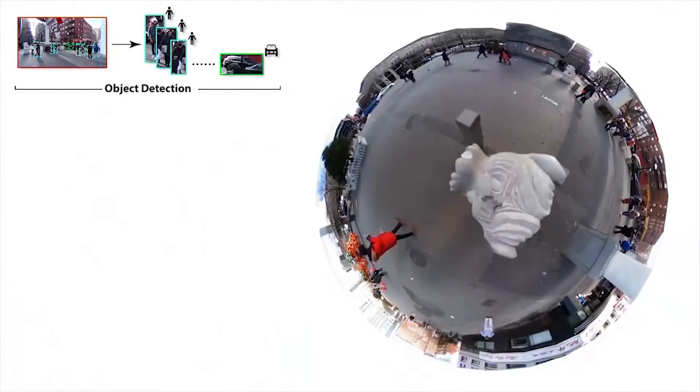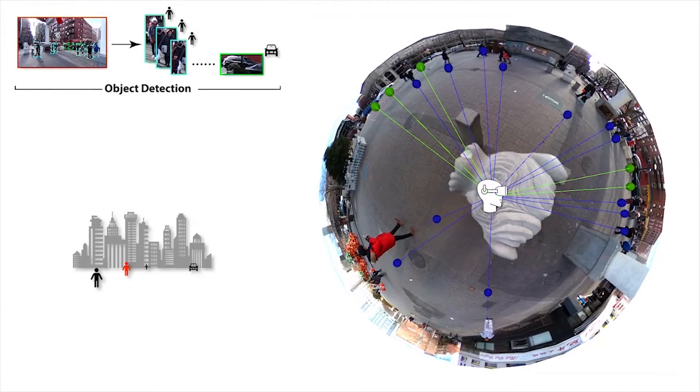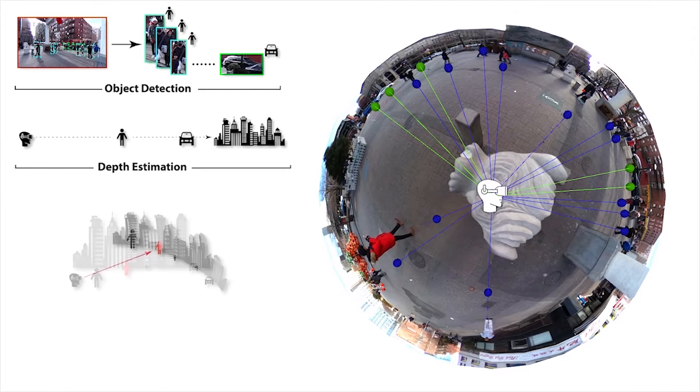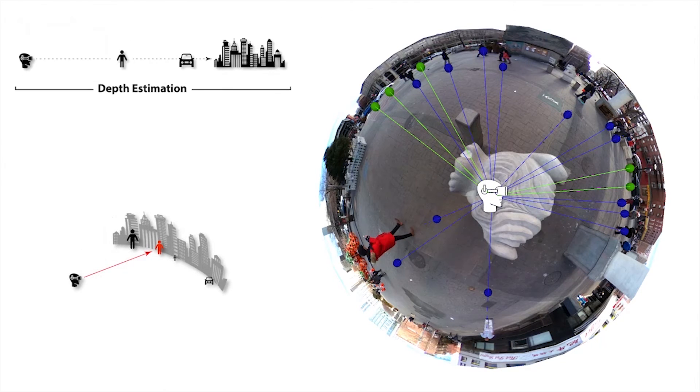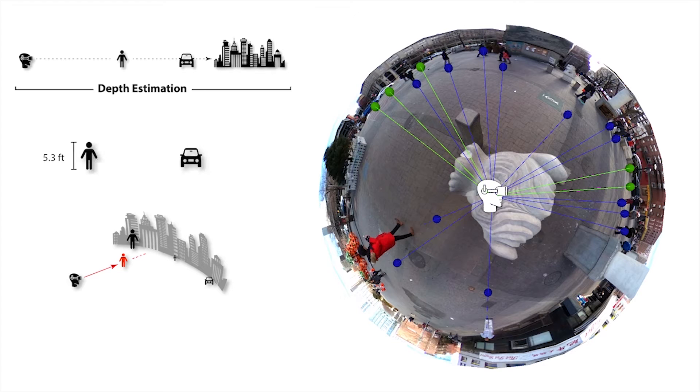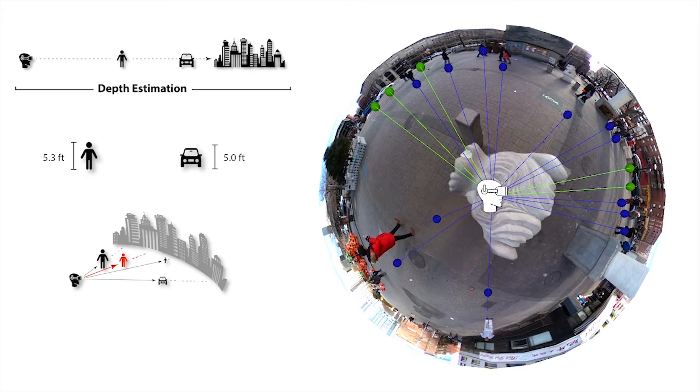Next, our system performs depth estimation for the objects detected in the image. This is done by first selecting an object as a baseline reference. Its depth is input by the user in feet. Our system then calculates the depth of the rest of the objects by a technique based on similar triangles and on the relative heights of objects in the scene.